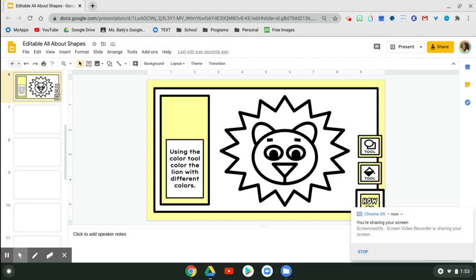Hey friends, so I'm going to show you how to color a shape using the fill color tool. It looks like a paint bucket.